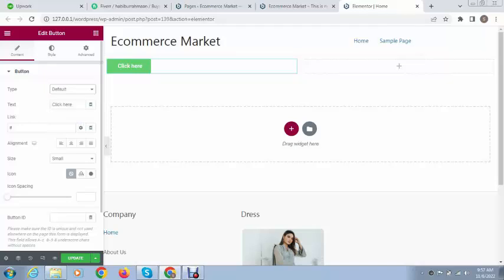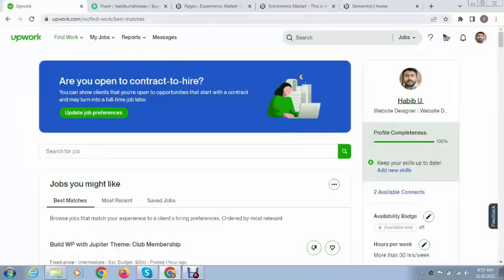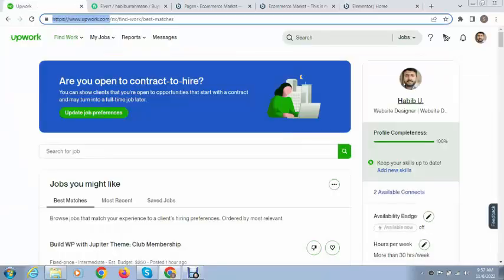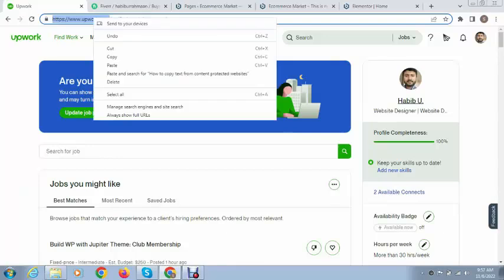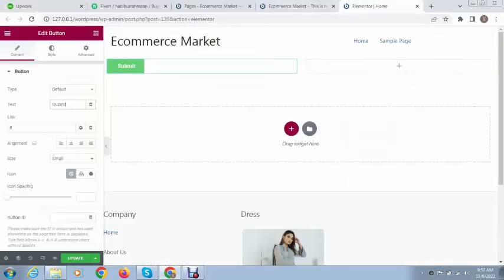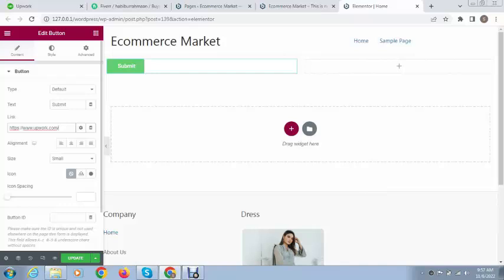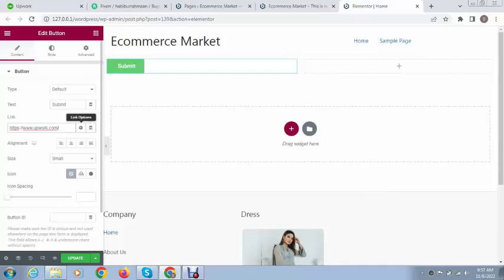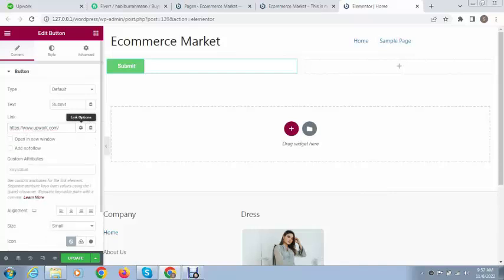After that we can change button text like 'submit'. Next we can add a link, for example a page link. If you want to use dynamic tags you can also link anything like site URL.